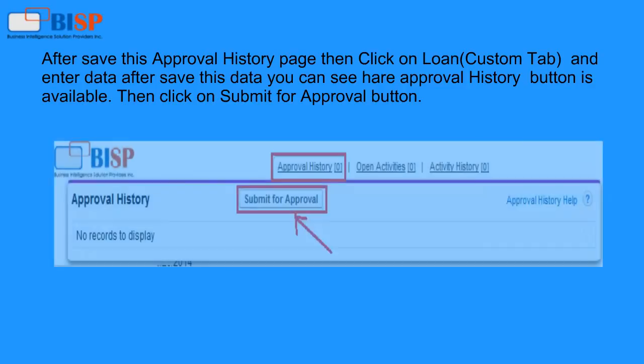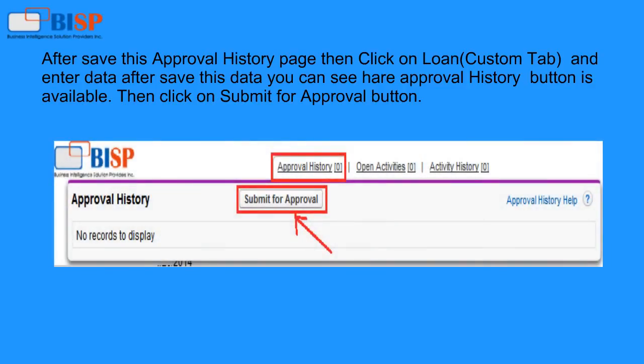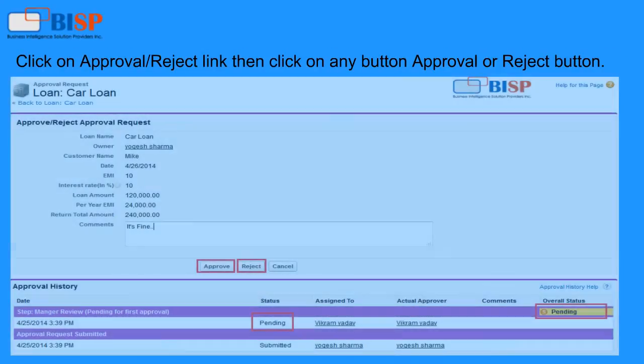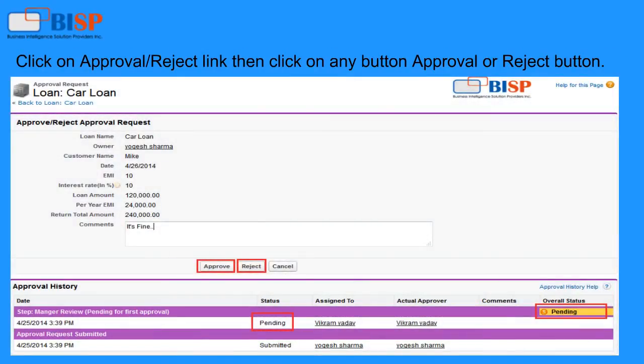After saving the Approval History page, click on the Loan Custom tab and enter data. After saving this data, you can see the Approval History button is available. Then click the Submit for Approval button. After that, the manager can Approve or Reject the status by clicking the Approve or Reject link.